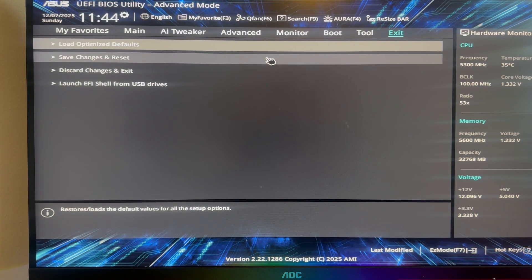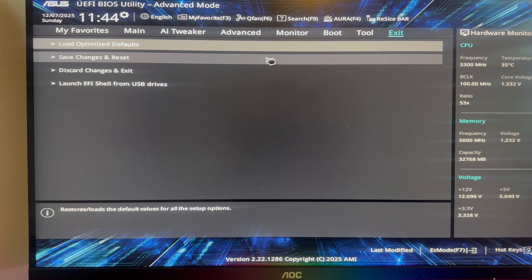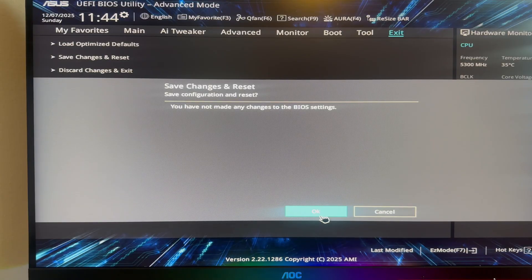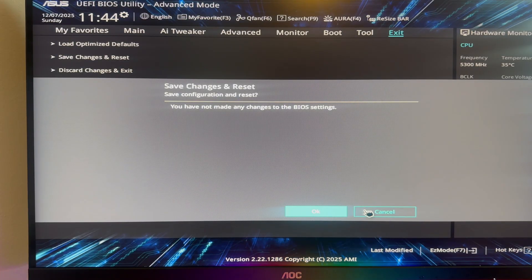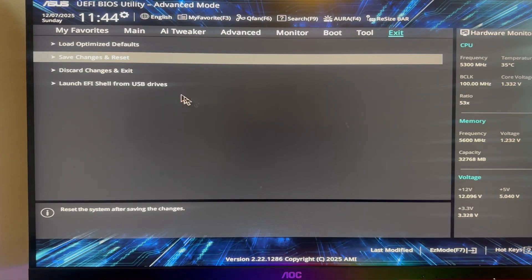You can then press OK, and you'll need to restart your computer. Once your computer has restarted, TPM 2.0 should now be enabled.